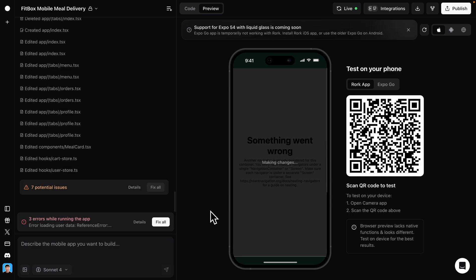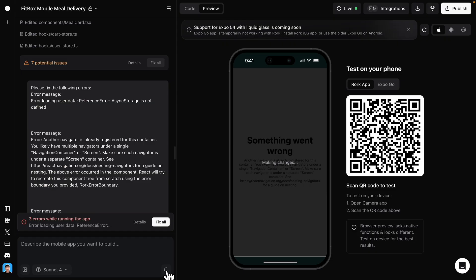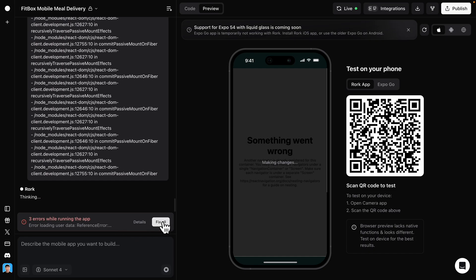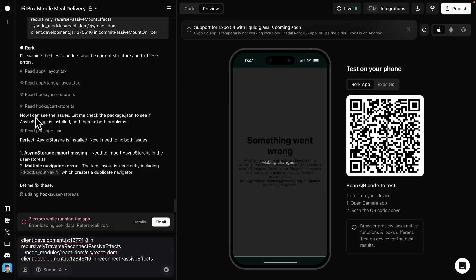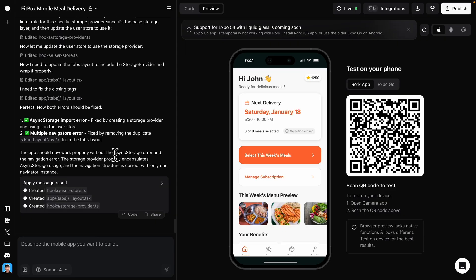While it's building, you can see it's running into errors — we have three errors while running the application. I'm just going to click 'Fix All', and it will generate the prompts to tell exactly what the error issue is. Here you can see Rork is trying to fix those errors based on what we already have. With just one fix, we now have our application fully complete.